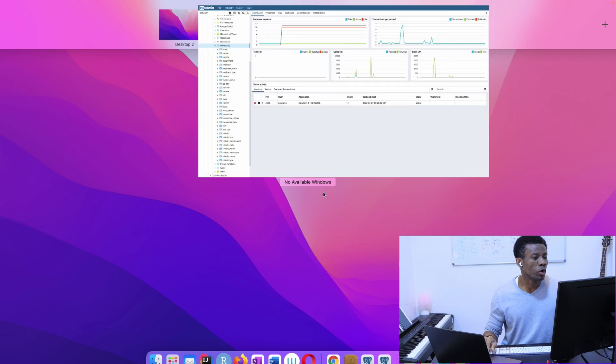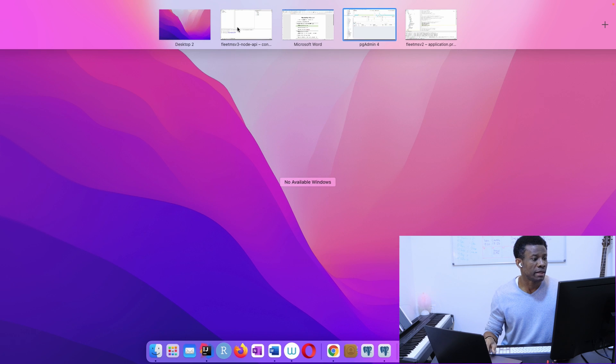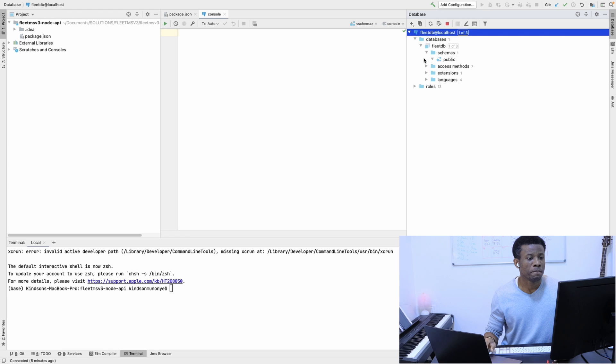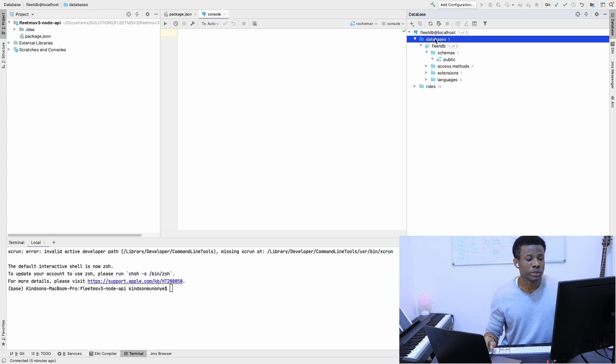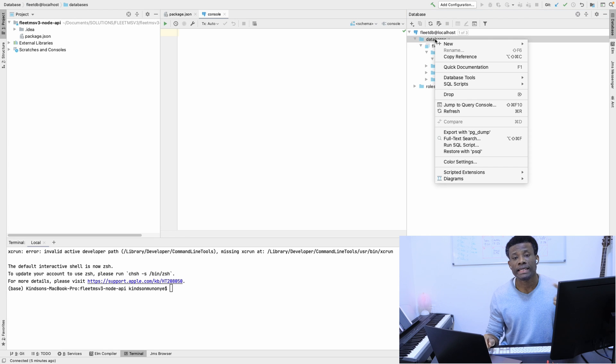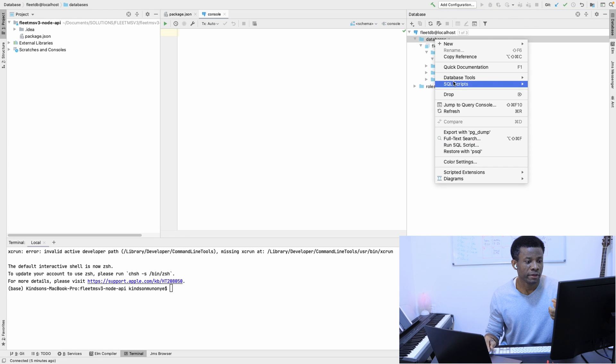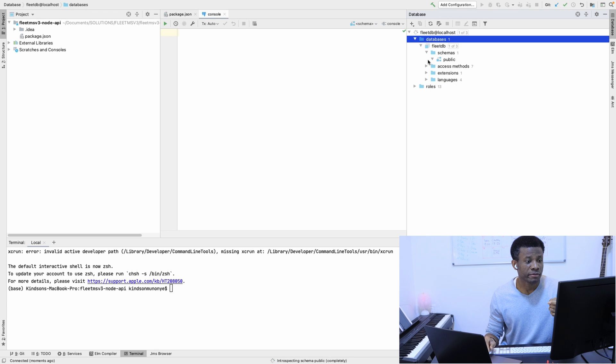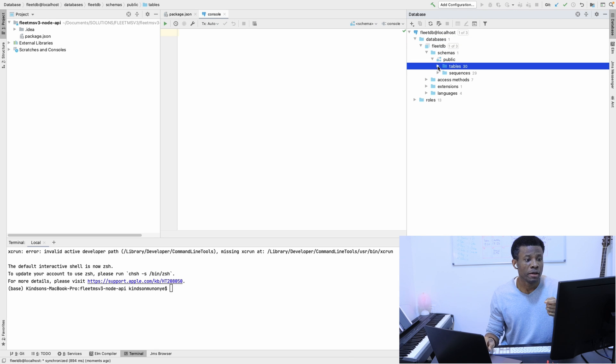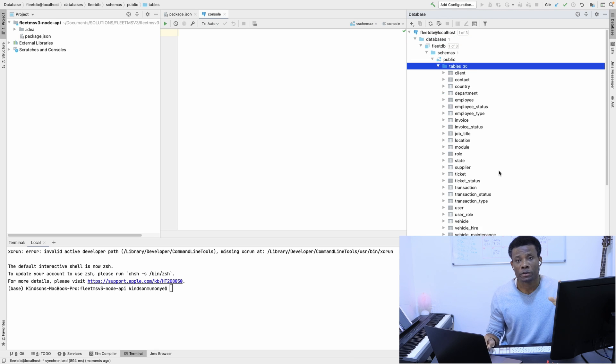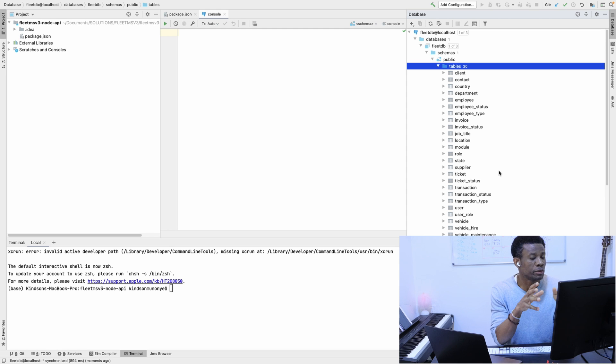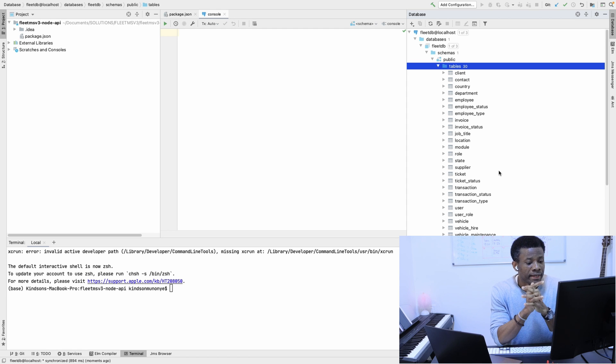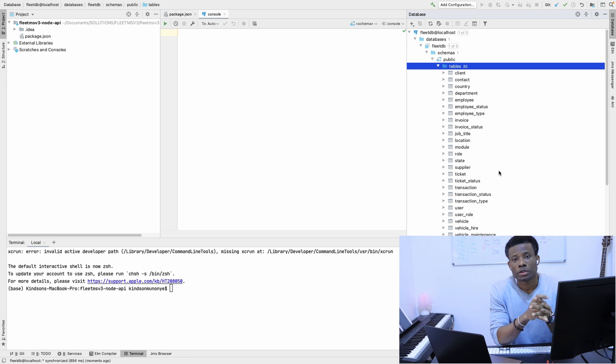If I go back to Node application now, we should be able to see those tables created here. If I refresh, you can see now we have all the tables available in our Node.js application. There is a workaround on how to create all your tables without using an ORM tool.